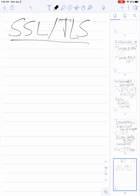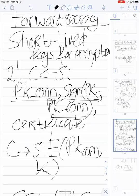A clarifying question — in the previous board, the public key of the connection was signed with the server's public key or private key? You spotted a bug — this should be the secret key of S. Yes, that makes sense. Thank you.